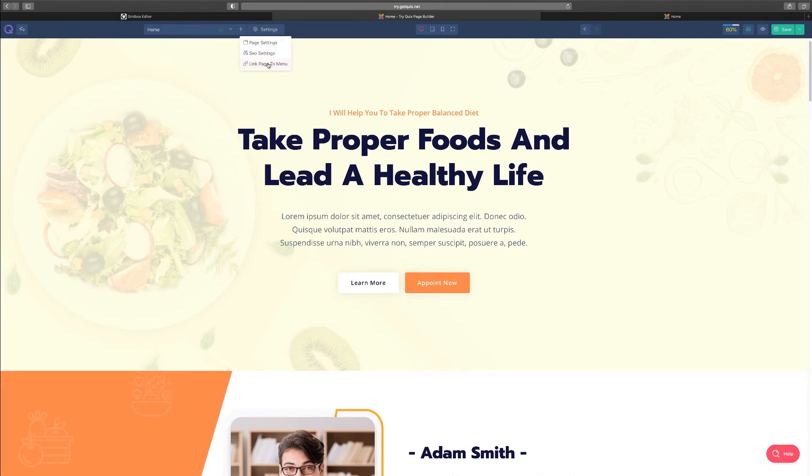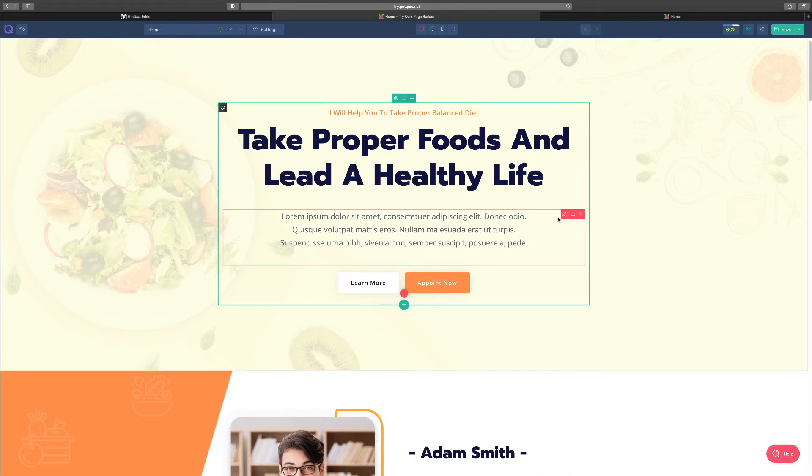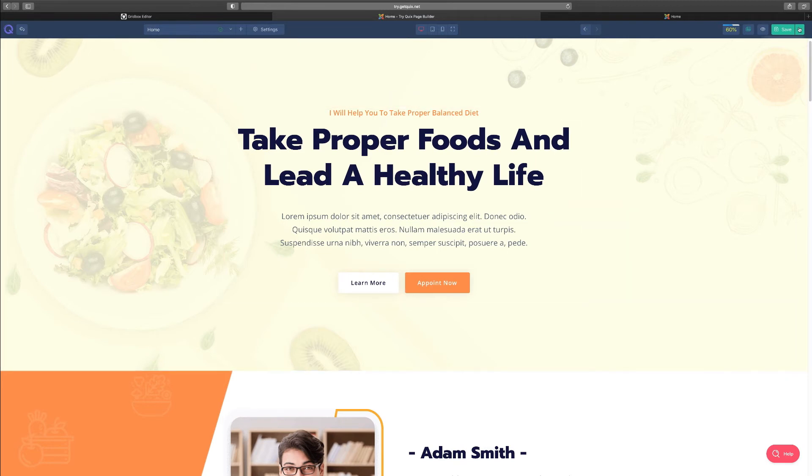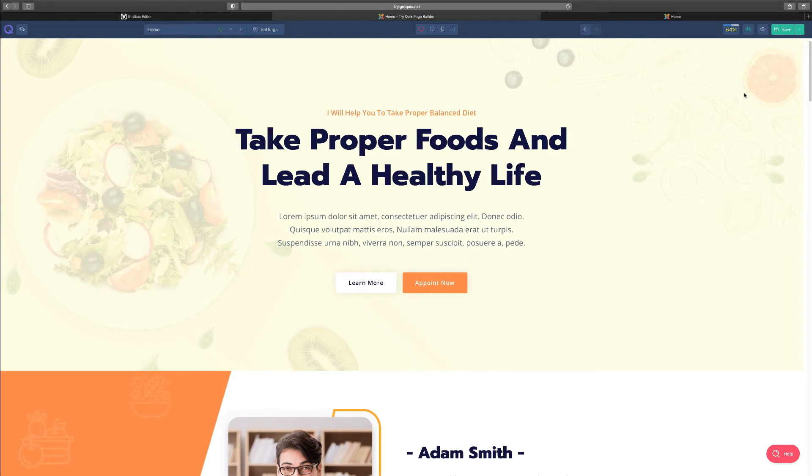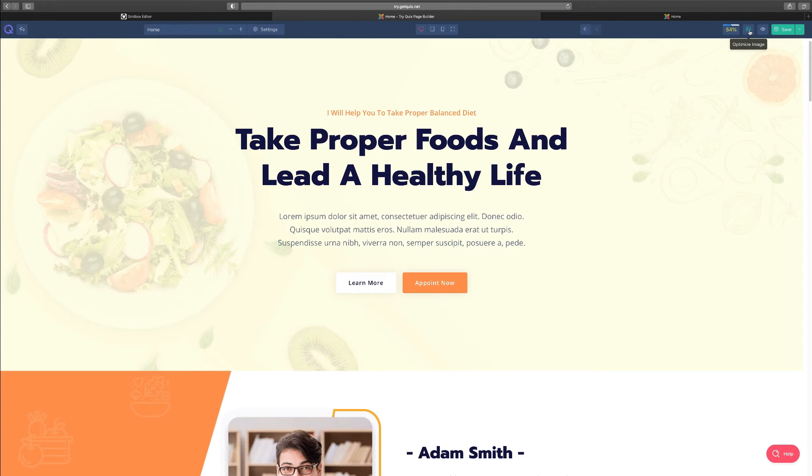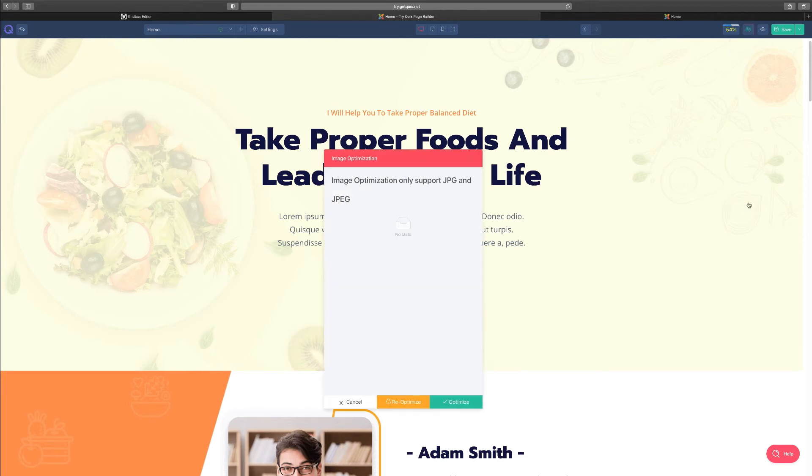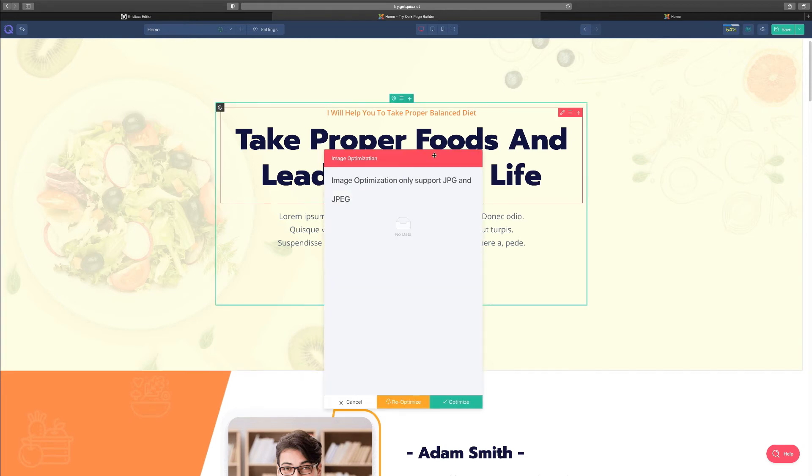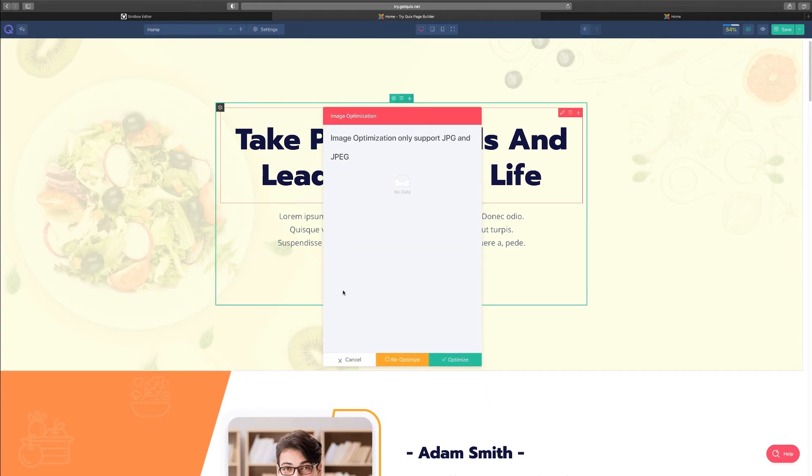Then you have the image, and then you have your settings here which I just went through. And then you can also link this particular page to a menu on your site. And then on this side, you can click save, you can click the update schema which is going to... the schema is going to update this. As I mentioned before, the Quix rank really shows you what percentage or how well your page is optimized. So it's from zero to 100. The higher this number, the better it is.